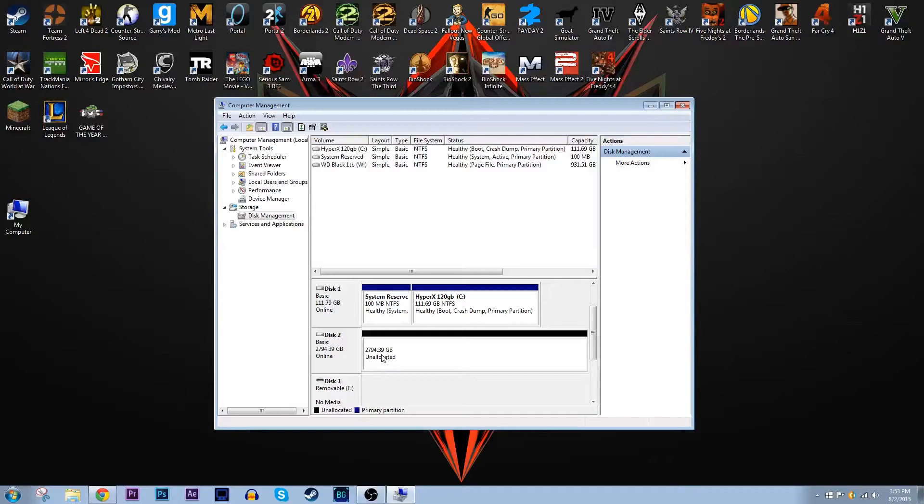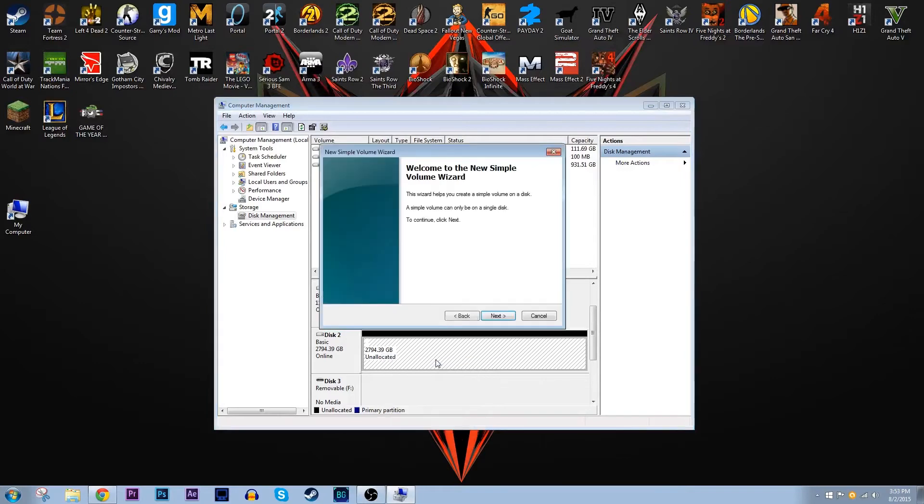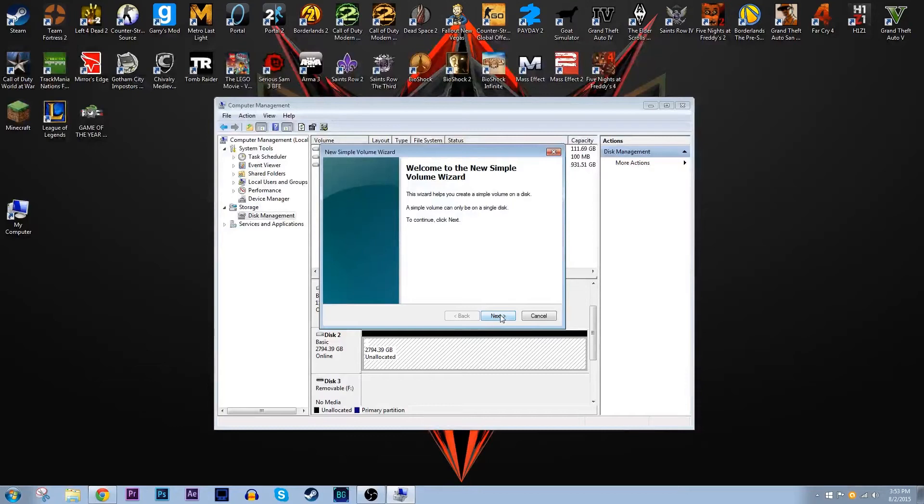What you want to first do is right click on the unallocated storage space and then click on new simple volume. When you do that the new simple volume wizard will pop up. Just click next on the first slide and then you'll come to specify volume size.